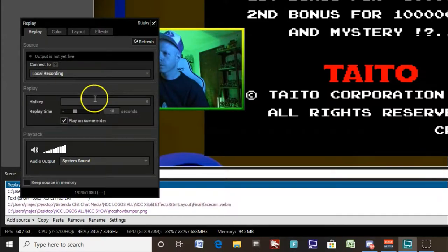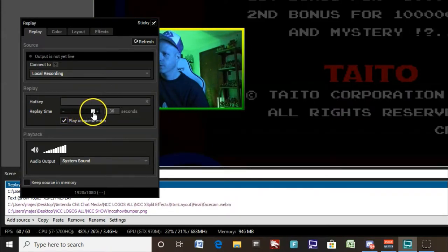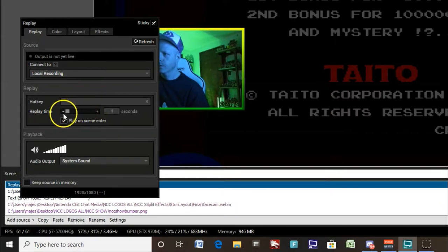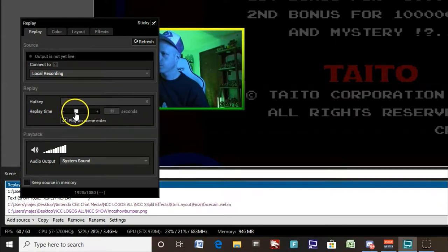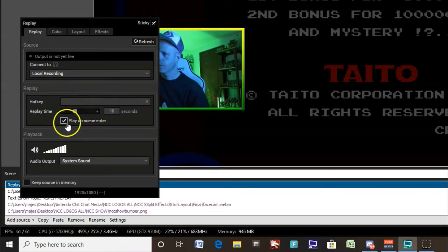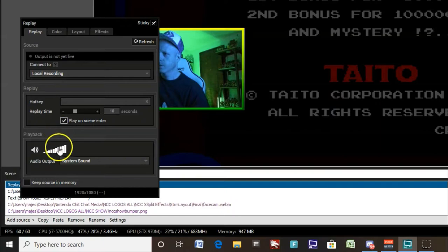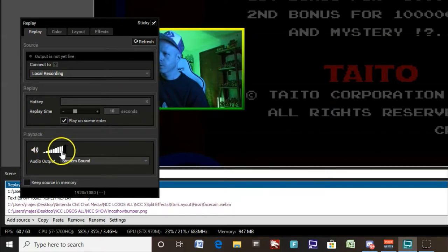We have a slider here. We can adjust the number of seconds for the replay from one second up to 30. So test out and see what works best for you. We also have a box for play on scene enter, if you're changing the scenes for replays. That will automatically play your replay if you change scenes. And a volume slider.